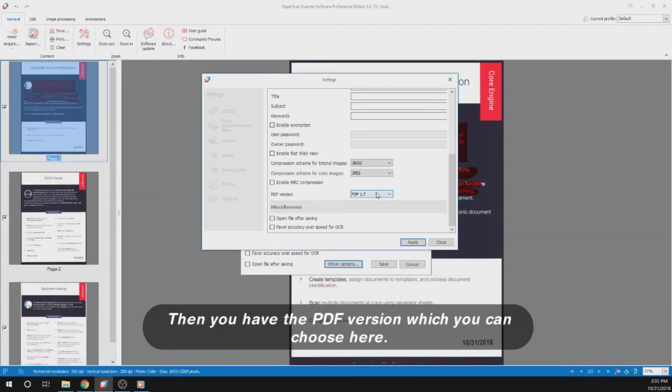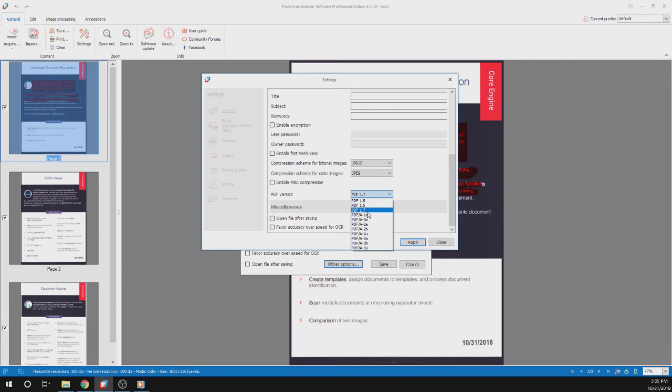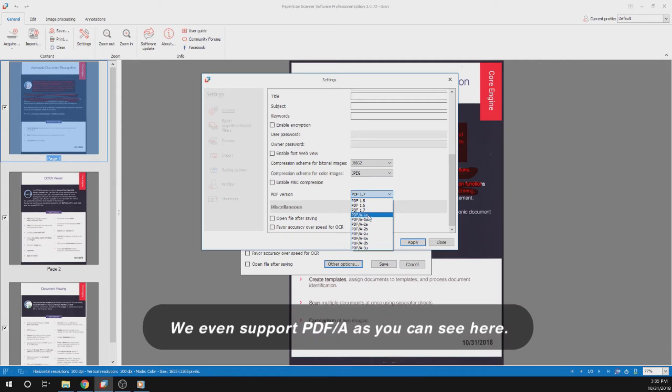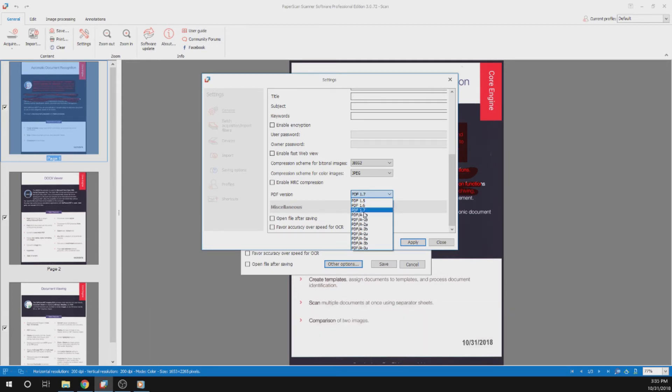Then you have the PDF version, which you can choose here. We even support PDF-A, as you can see here.